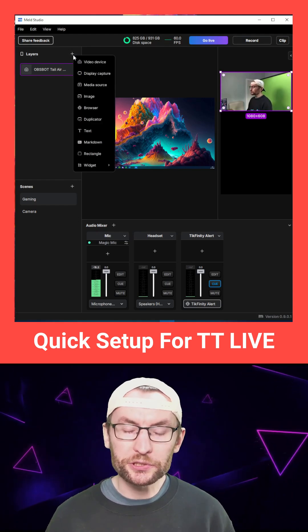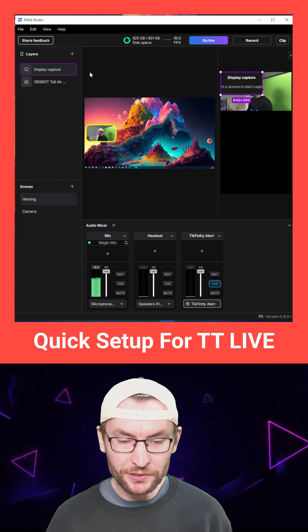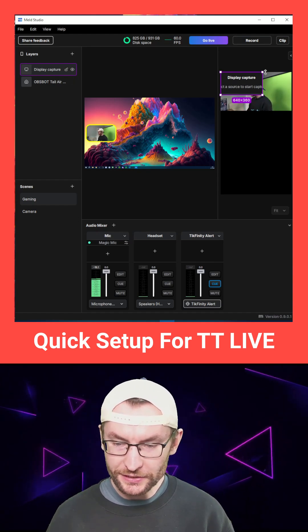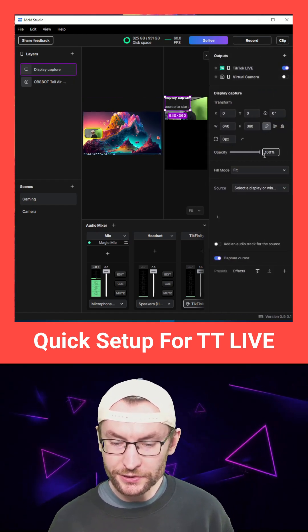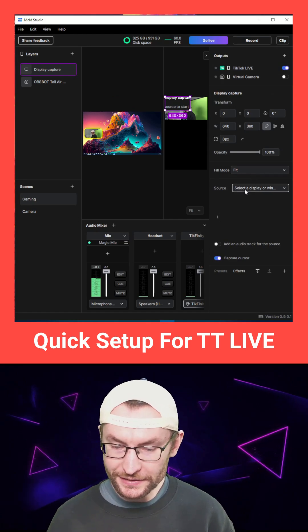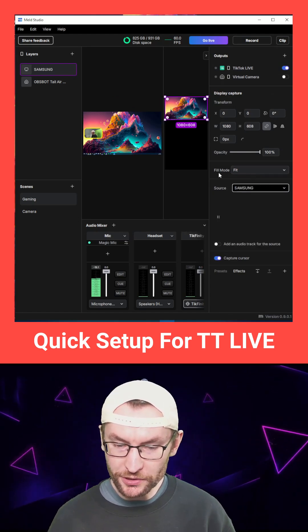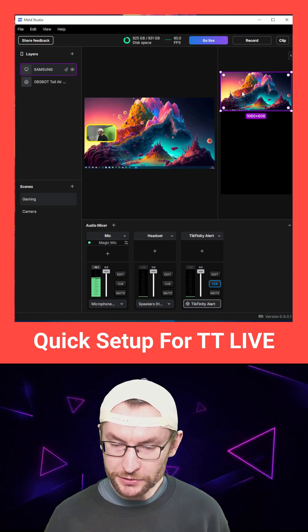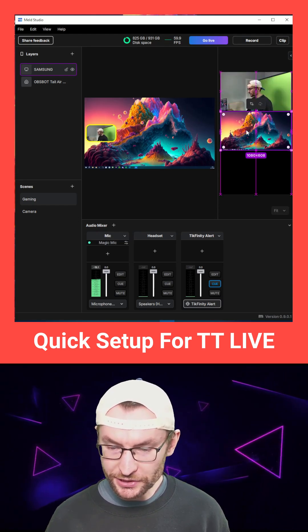And of course, I want to show what's on my display. So plus button, display capture. And once again, I'm going to click on it and click on the button to pop out the settings. And the source is the screen that I want, which is this one. And once again, I'm going to close the settings and we have to click on it to reposition it.